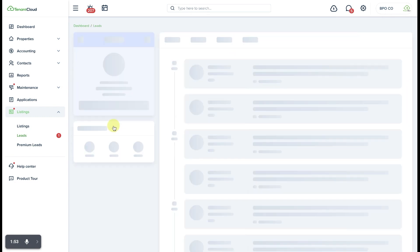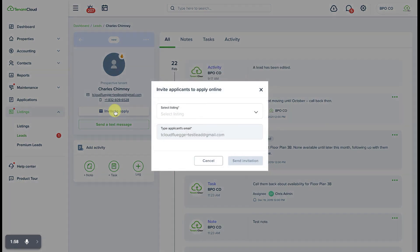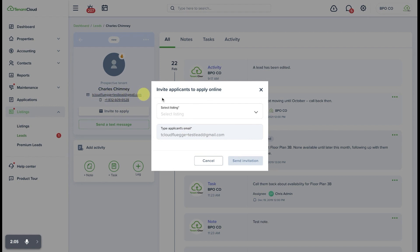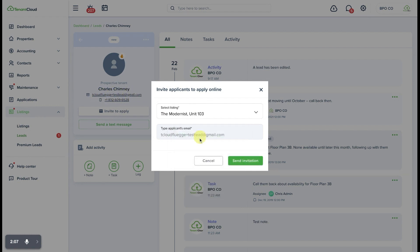In that event you can click view profile and once again you'll see the invite to apply button which already pre-populates it with whatever email address was already entered as part of the lead.